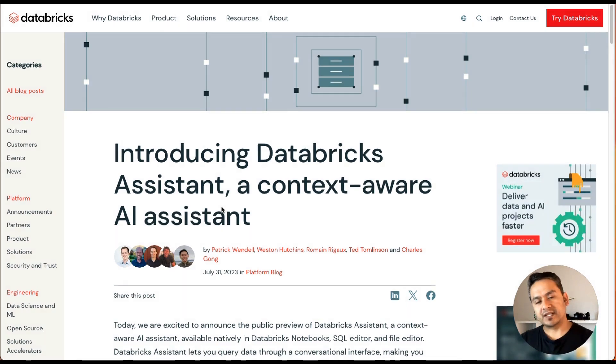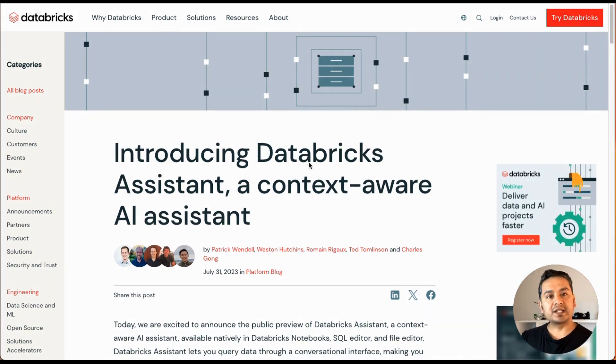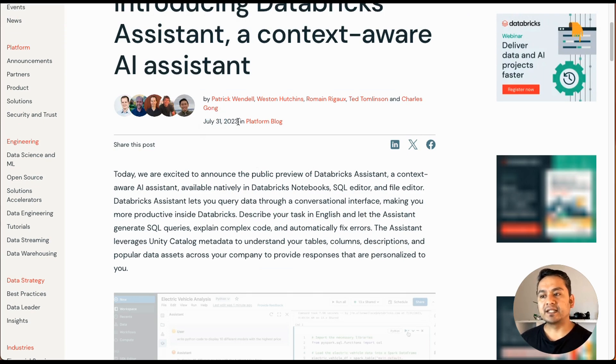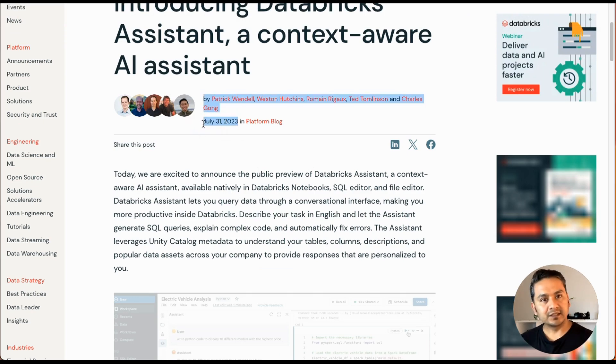Let's get started. This is the documentation that they have published, and it was published on July 31, 2023, so it's not that old.